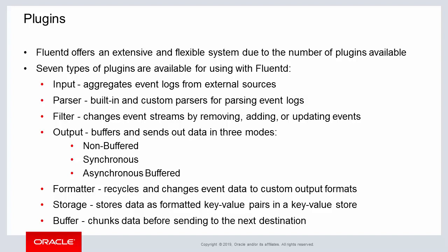The formatter plugin recycles and changes event data to output formats that may be customized by the user.